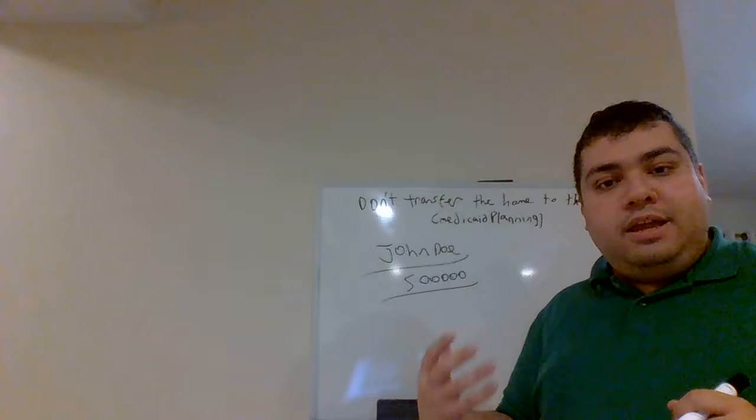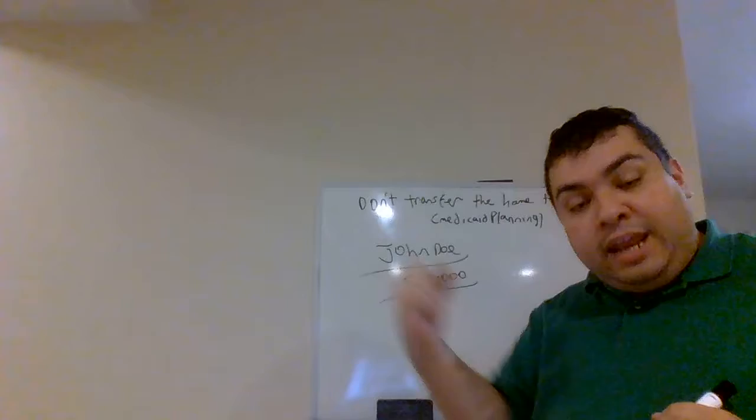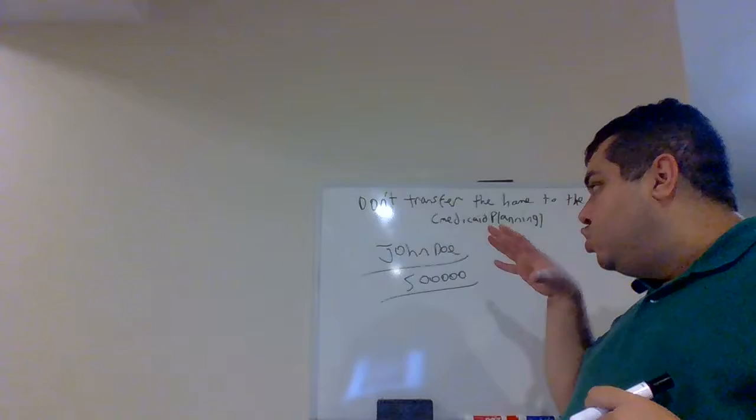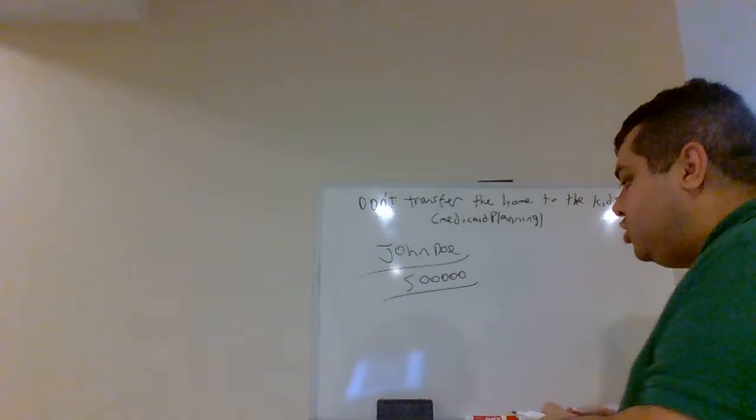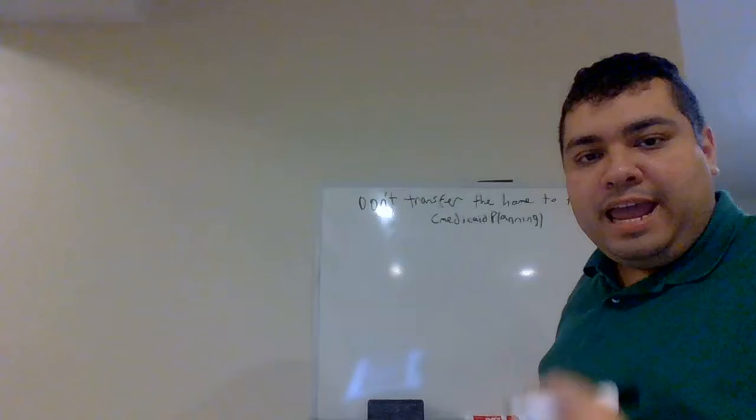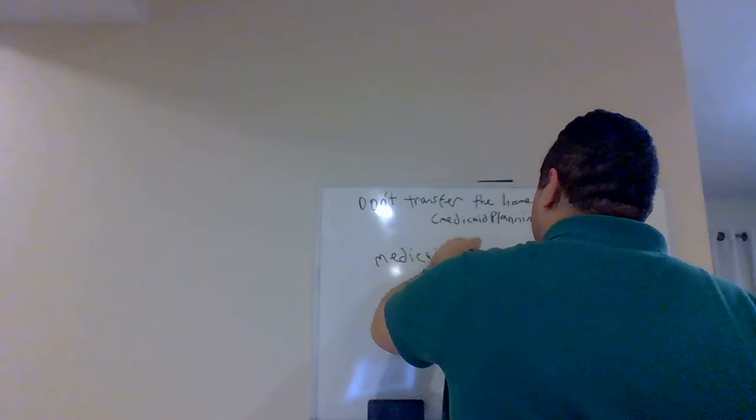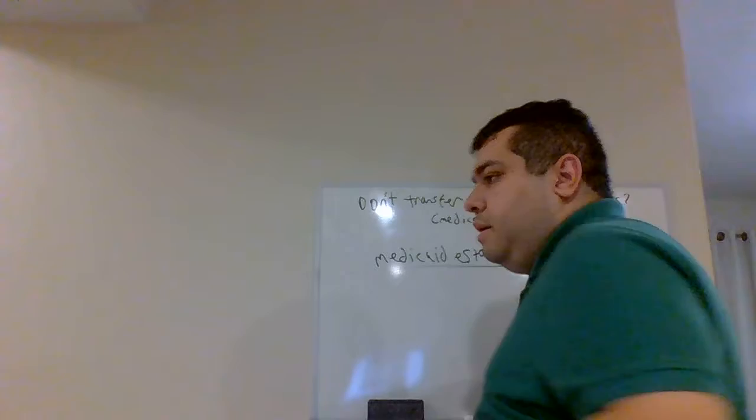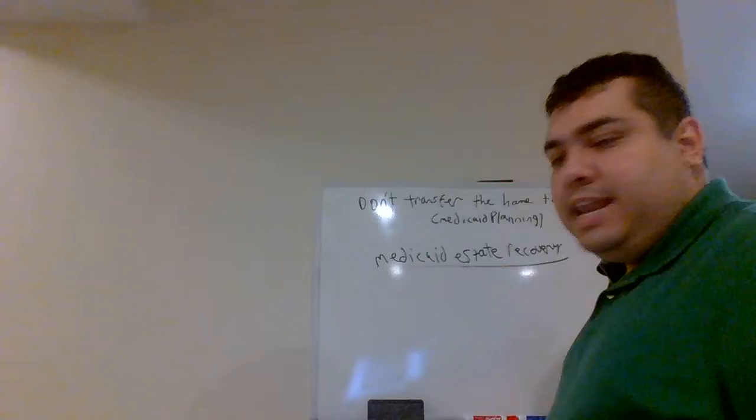After John passes away, Medicaid can go ahead and exercise on that lien and claim ownership of that asset from the estate, sell that home, and use the proceeds to pay back Medicaid. And I mentioned in some of my previous videos, that is what's called Medicaid estate recovery.